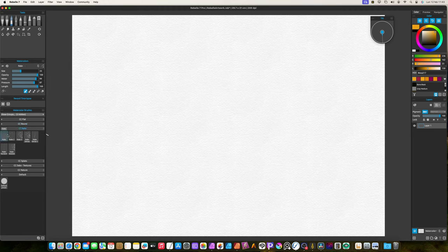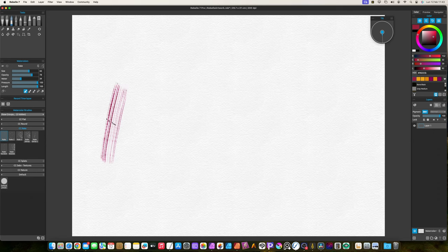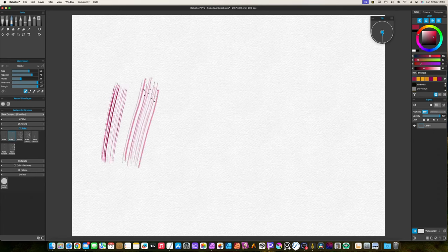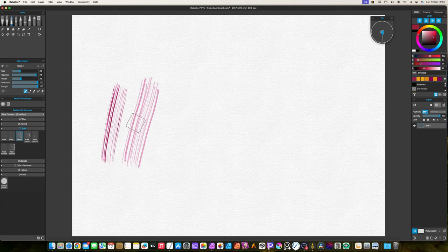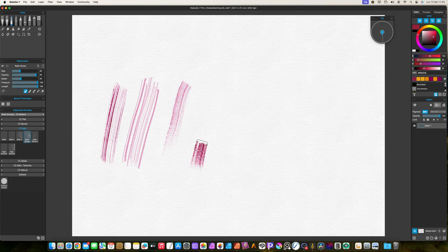The rake brushes emulate real rake brushes. This means brushes that create parallel lines. I added some variations over the default rakes. They are useful to create grass or hairs.